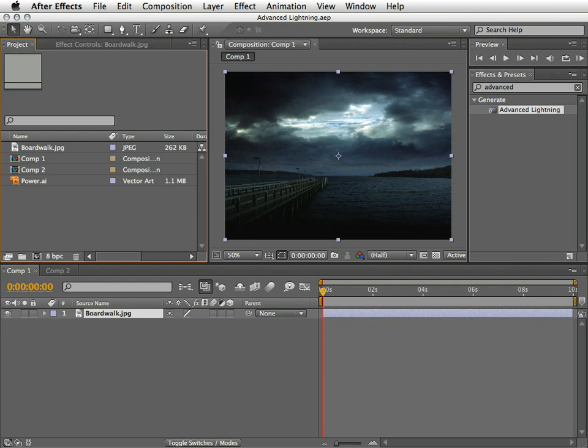I think that since 2000 this is bundled with After Effects. So if I need to define this filter in one line, I will say that the Advanced Lightning Effect creates simulations of electrical discharges.